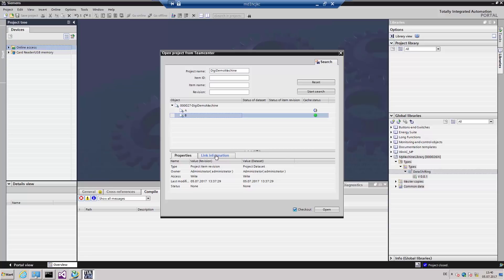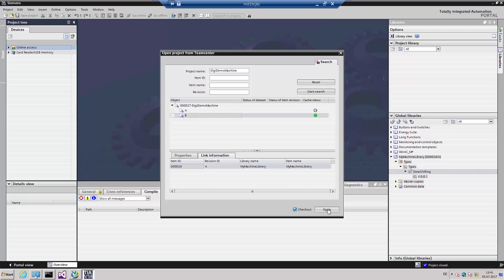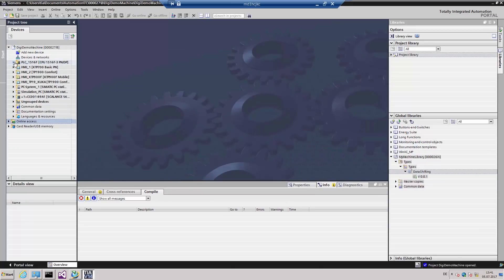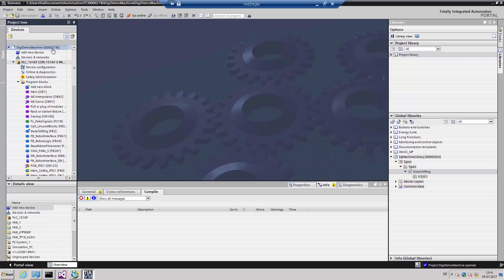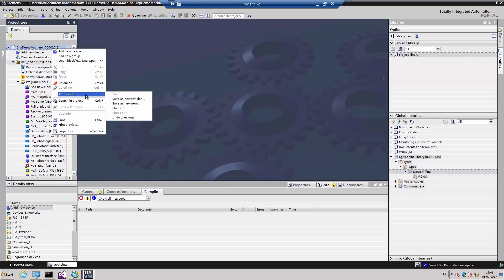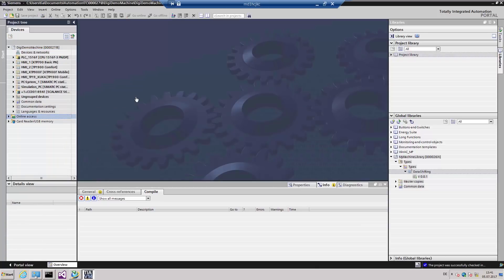If we display the link information, we see that our machine library was used in revision A of the project. This allows us to obtain a direct connection between the project version and the library version. When we reopen the project, our module is still there in the TIA Portal project. After checking in via the Teamcenter dialog, the TIA Portal project is re-released for other users, and the automation engineers can then work through the review processes for release approval.